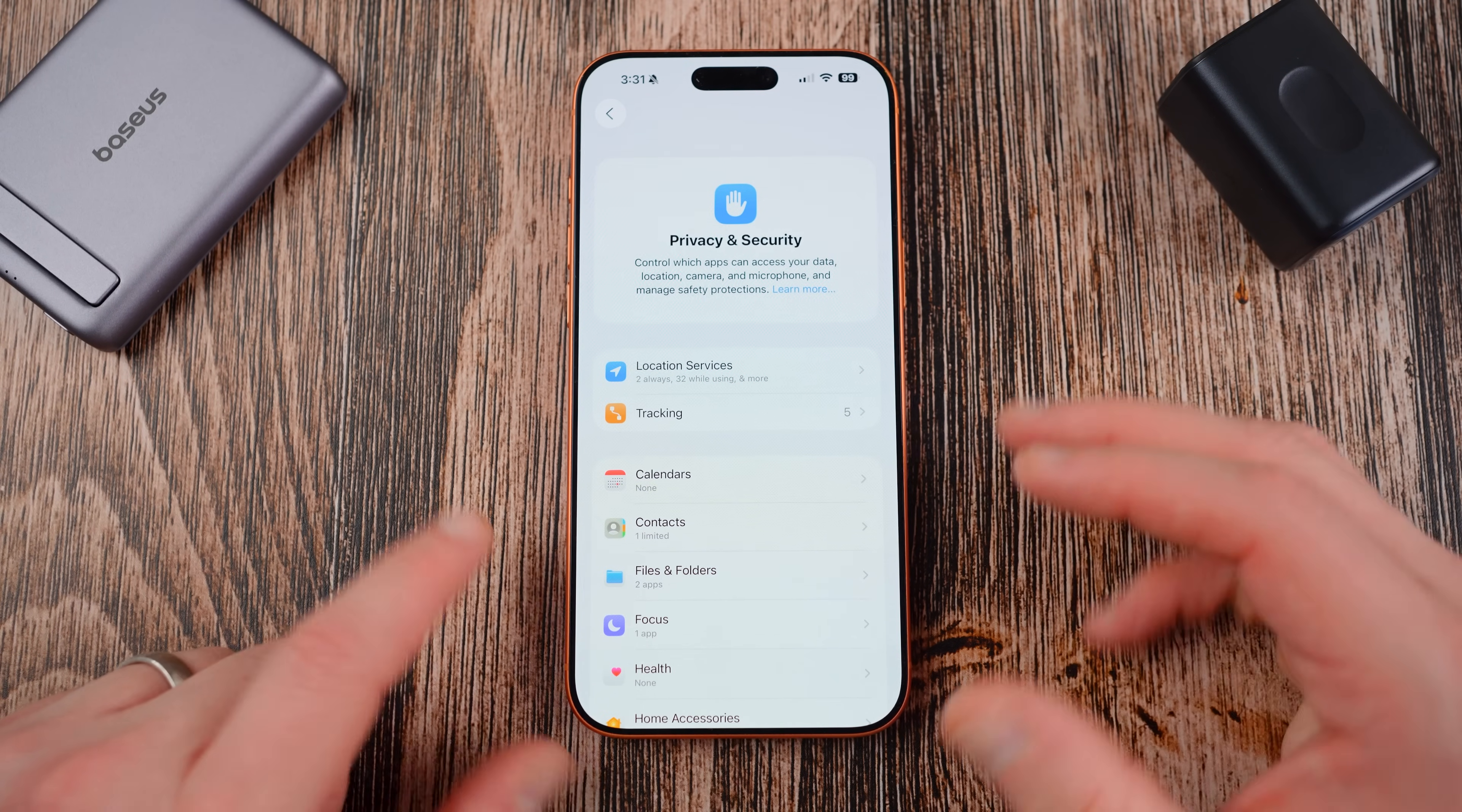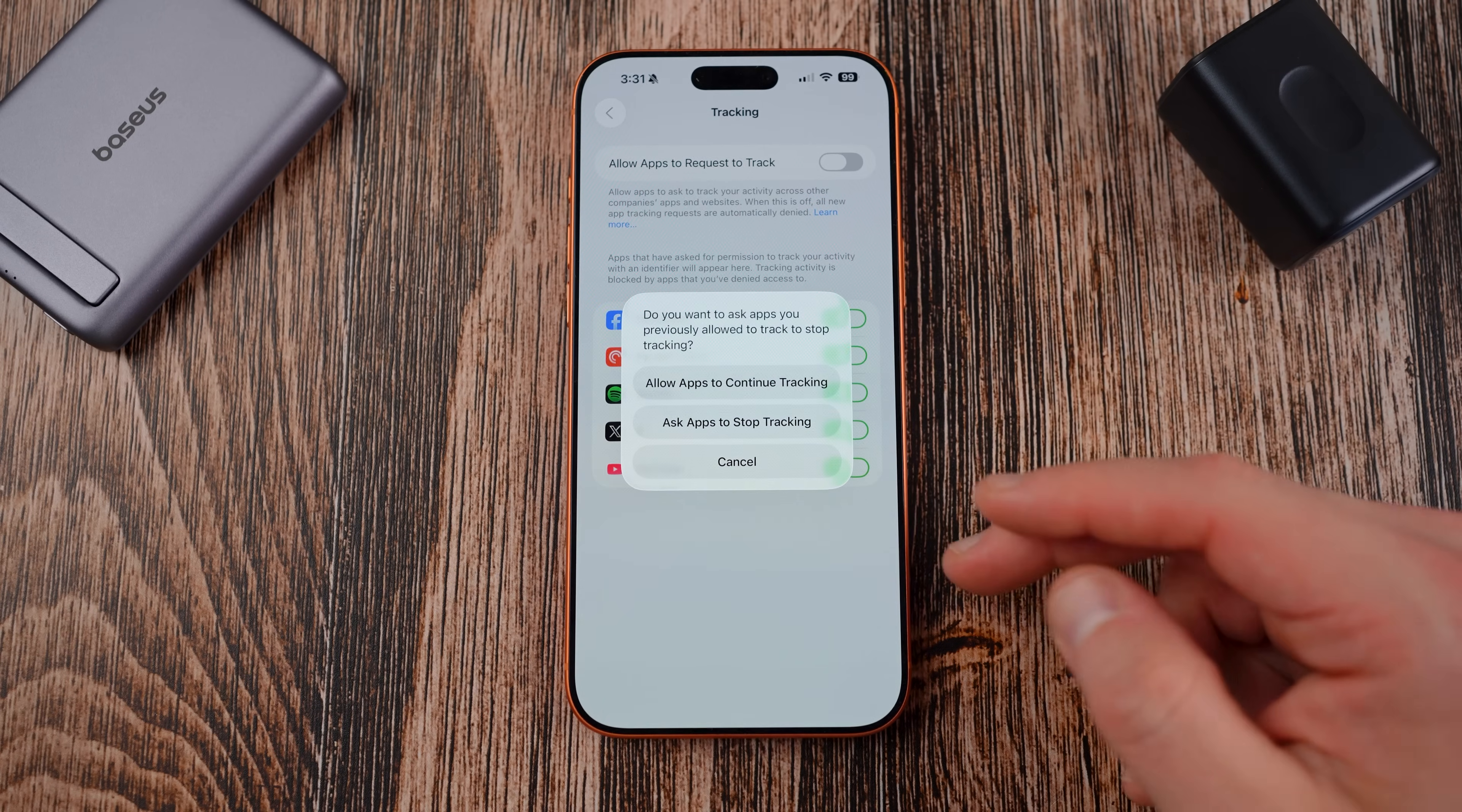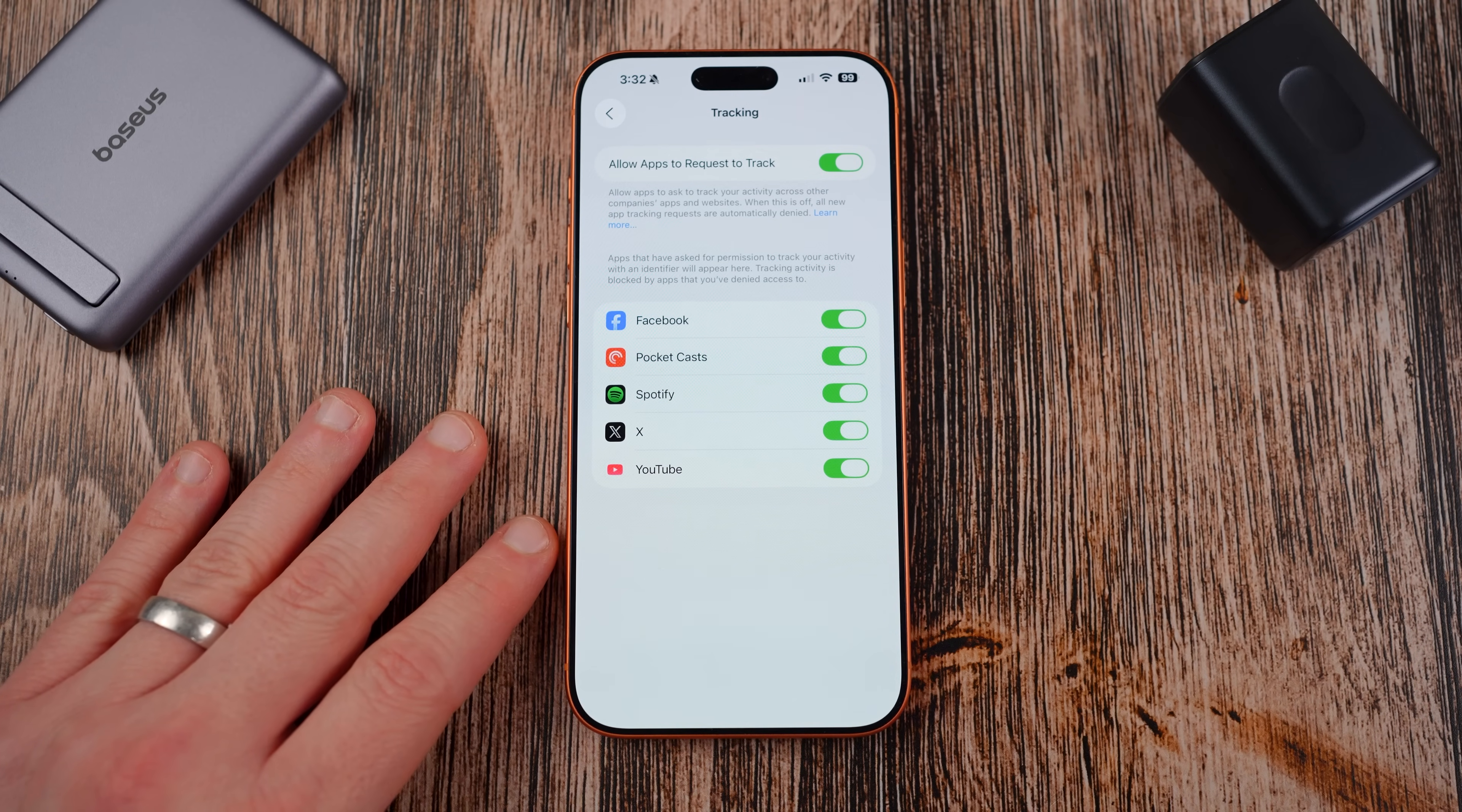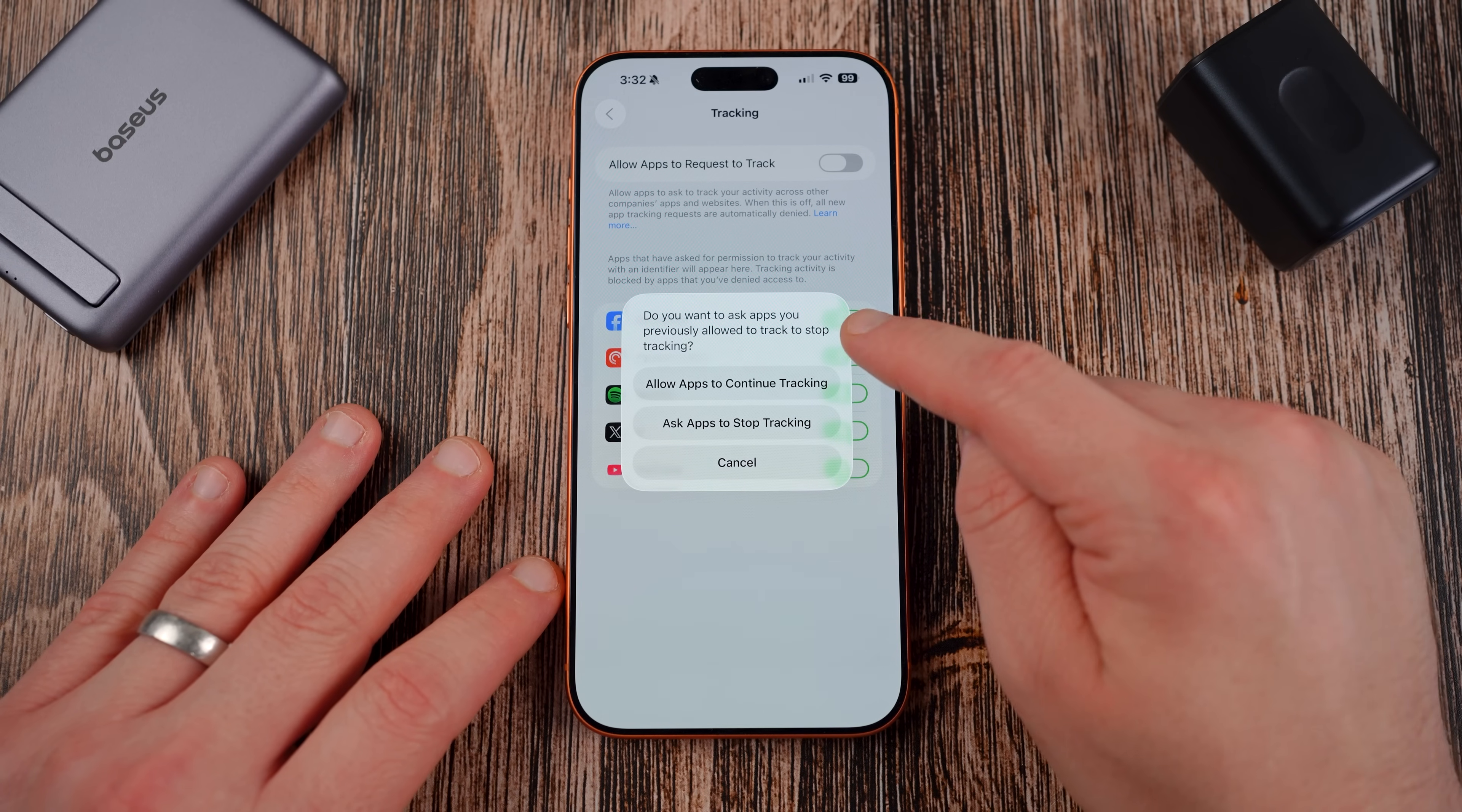Up next, if we go back to the main privacy and security menu on the main level right below location services you'll see tracking. Now inside tracking you can turn off 'allow apps to request to track' and what this will do is then none of these social apps, let me show you really quick down here, like Facebook, Pocket Casts, Spotify, X and YouTube that have asked me to track. I have actually allowed them to track this because again I create social content for a living and so I have some good reasons to want to do this, but you may not want to do this or need to do it for your work obviously.